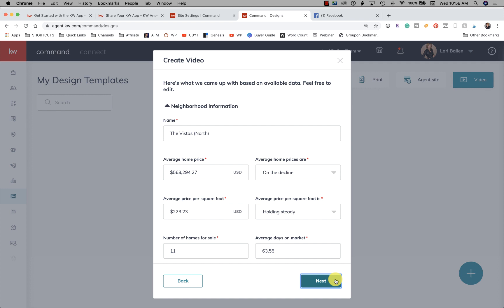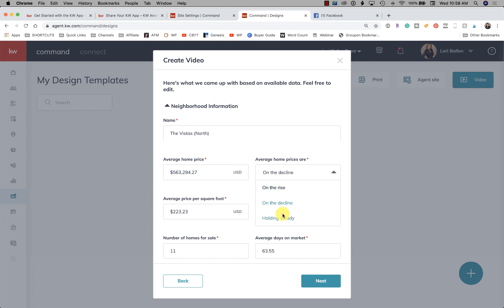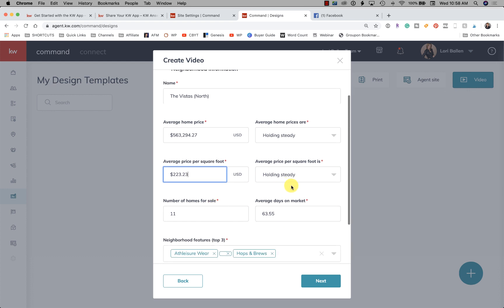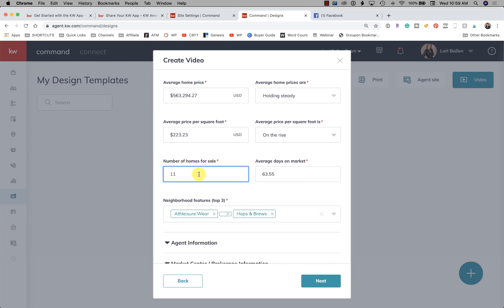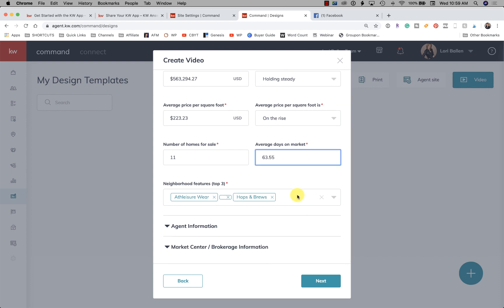Now this is what's beautiful about this — the video we're going to create can use the data that's already populated, or we can override anything we want. If we believe the price for the Vistas North is not correct, we can change it. Are home prices on the decline or on the incline? What's the average price per square foot? Days on market? I'm personally looking at my MLS to verify the stats, because if I'm creating a market report I want these to be as accurate as possible.